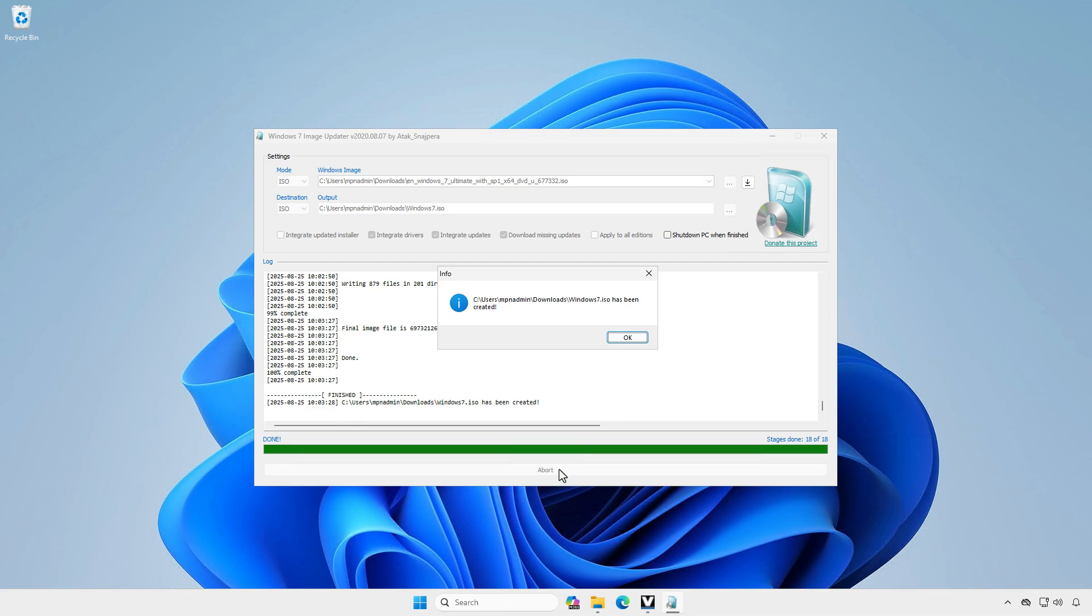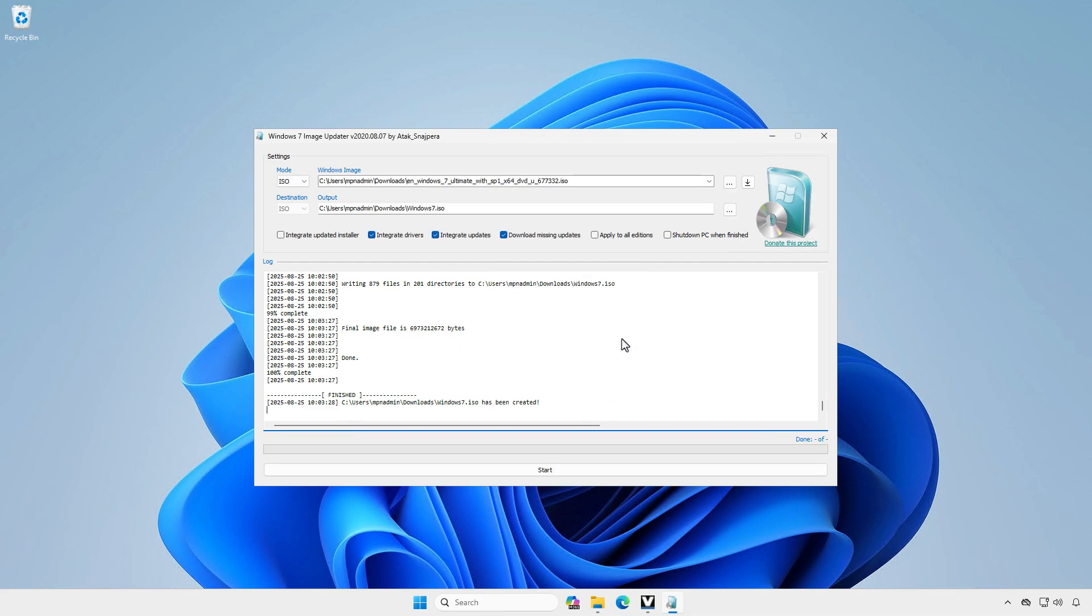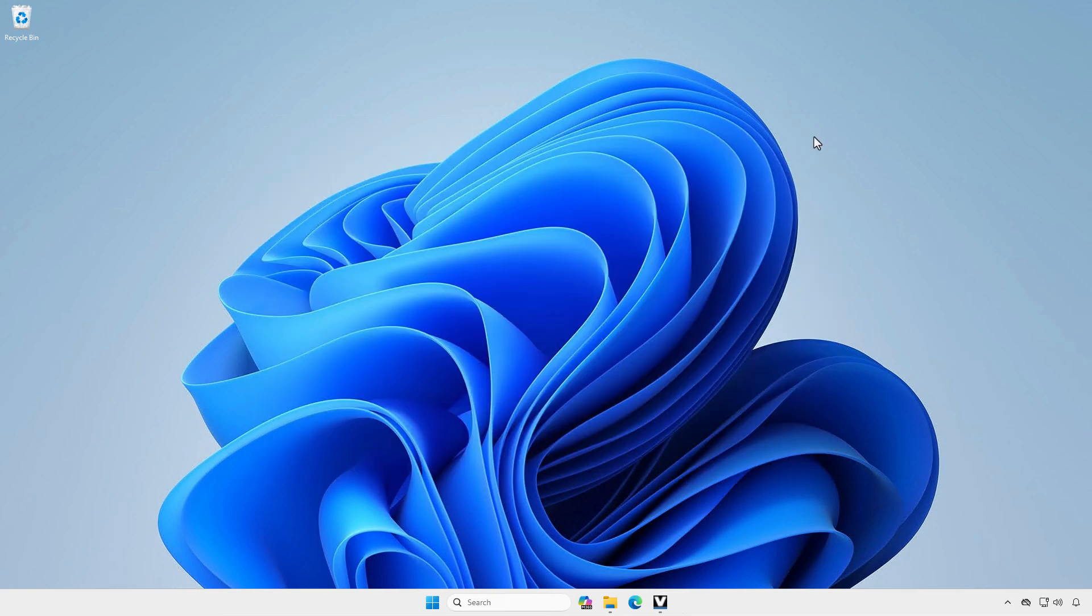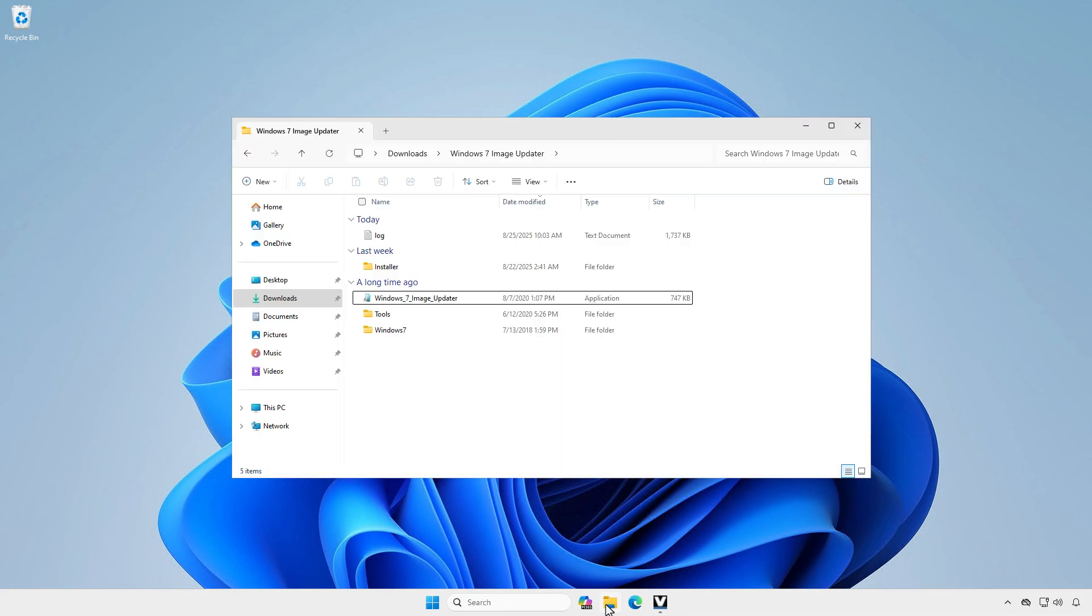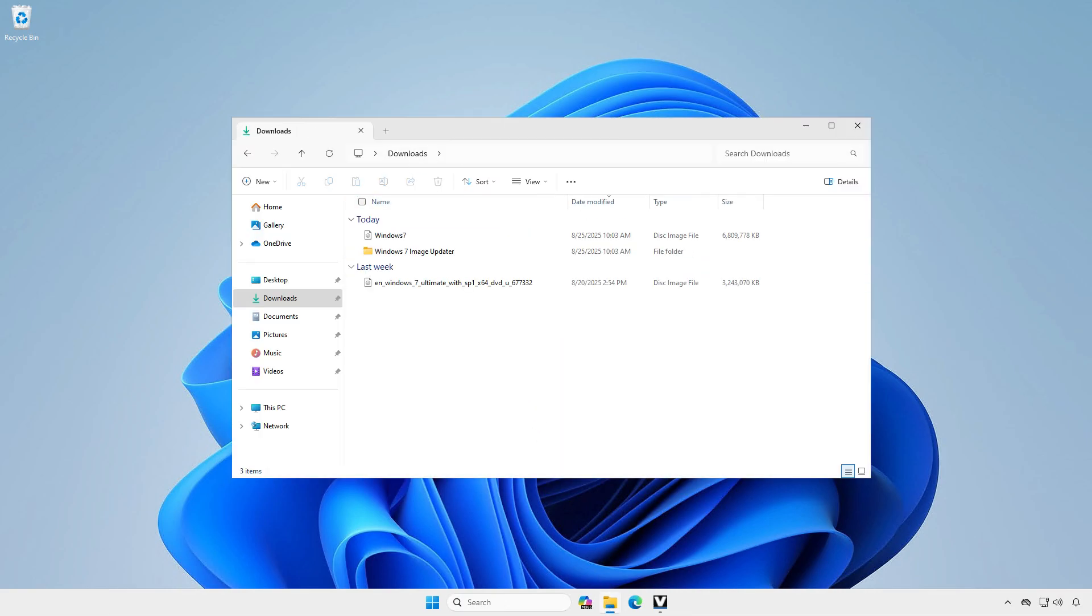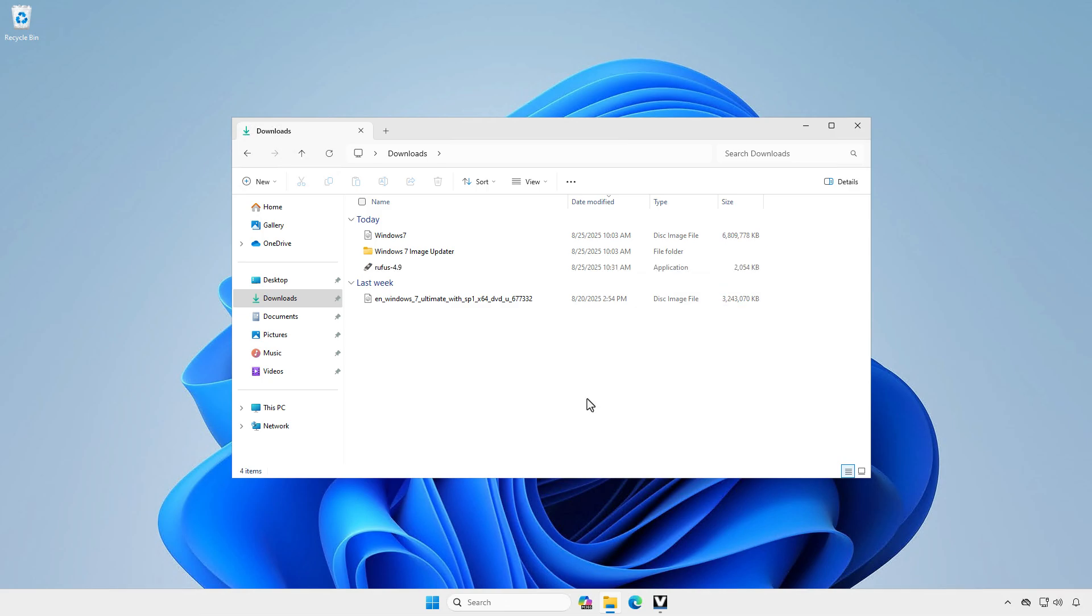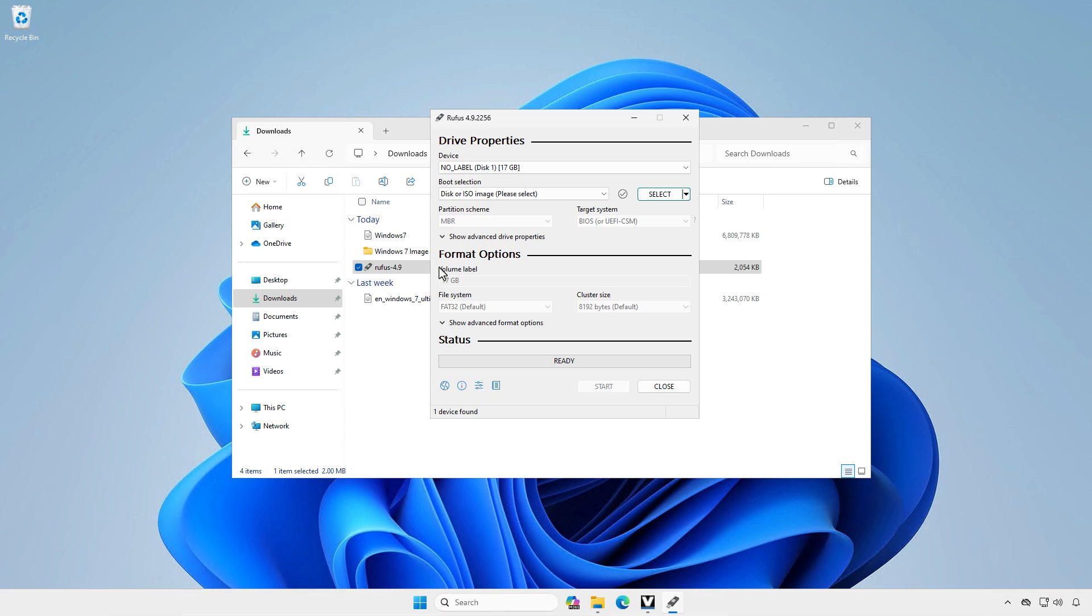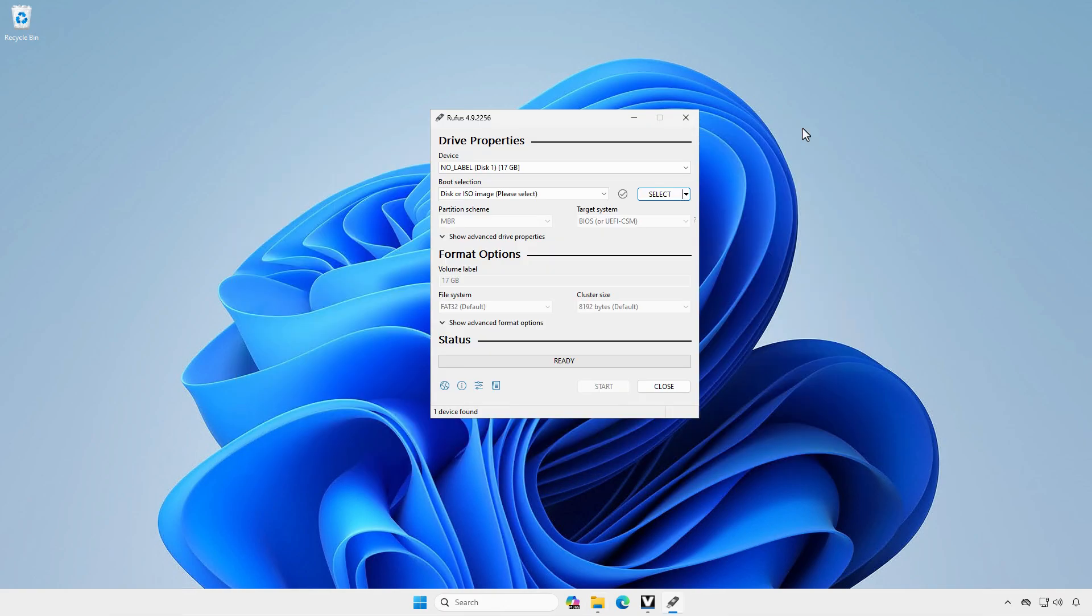Once done, go to the destination location to check if the custom ISO image has been created. As you can see, the size of the new ISO with drivers and updates is twice as large as the original one. You can now use Rufus to create a USB boot drive from this custom ISO to install Windows 7 with drivers and updates already integrated.